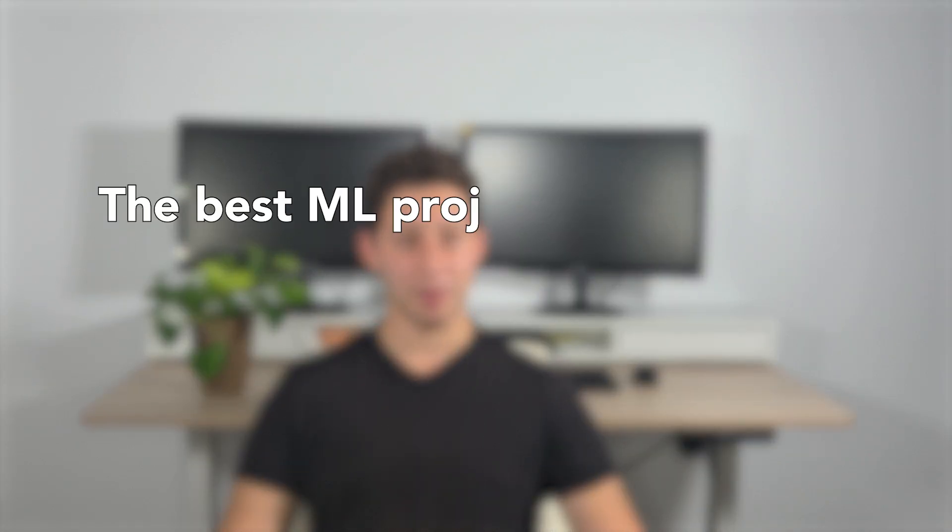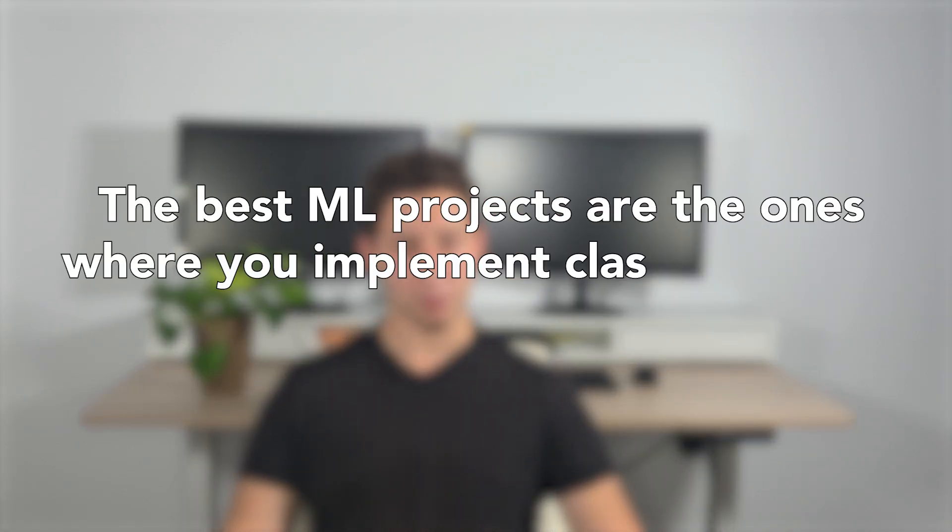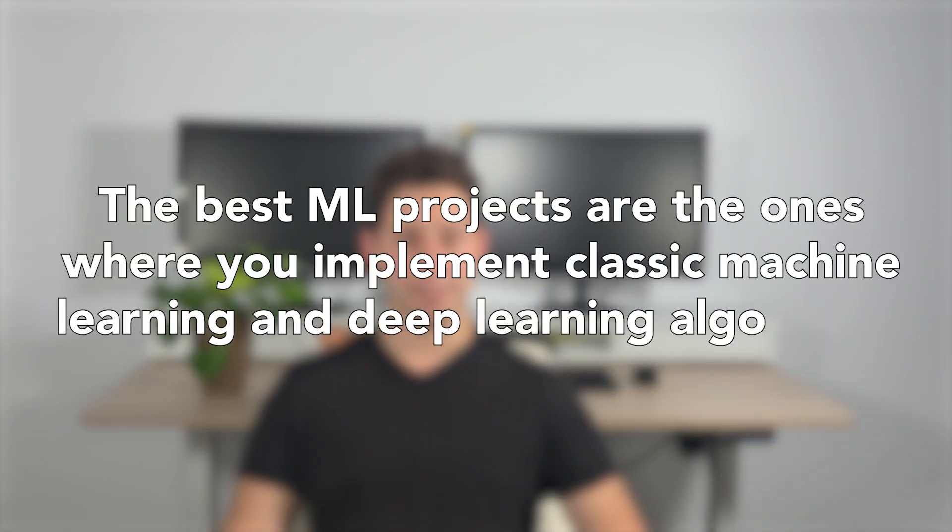After going through these courses, you're next going to want to build some machine learning projects. I'd honestly recommend that you start by implementing all the classic machine learning algorithms and also backpropagation. This will teach you a lot about core ML concepts. I'll talk about other ML projects that you can try later in this video.